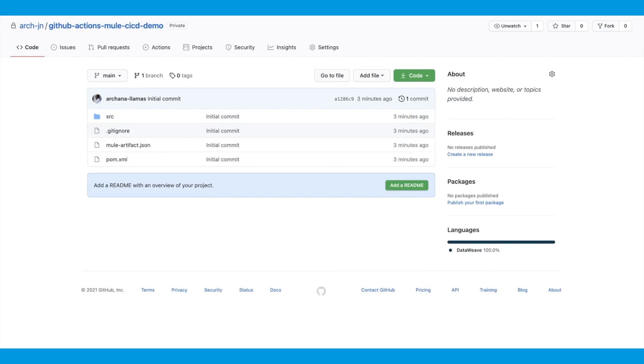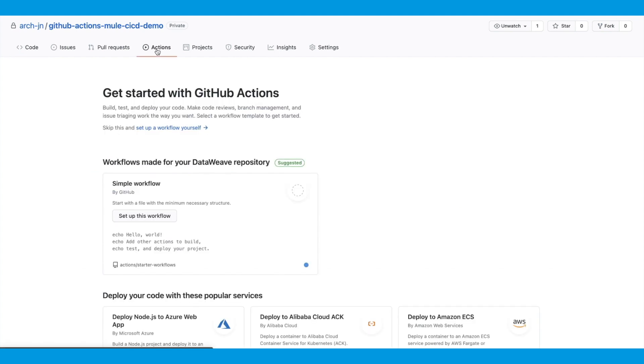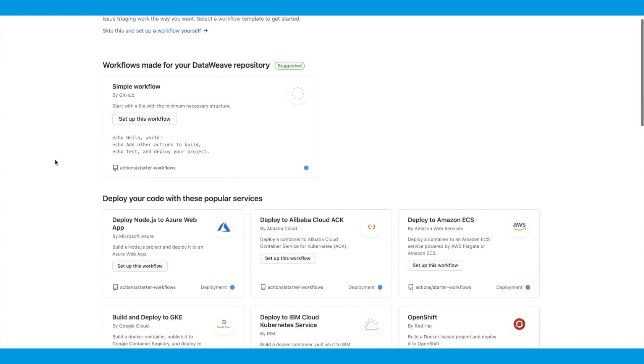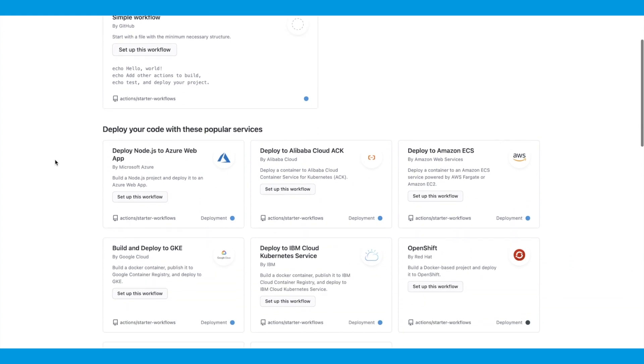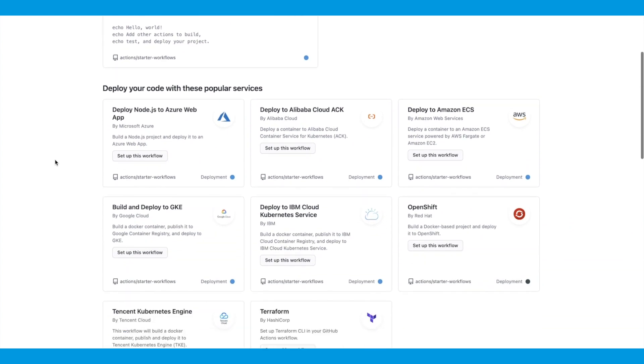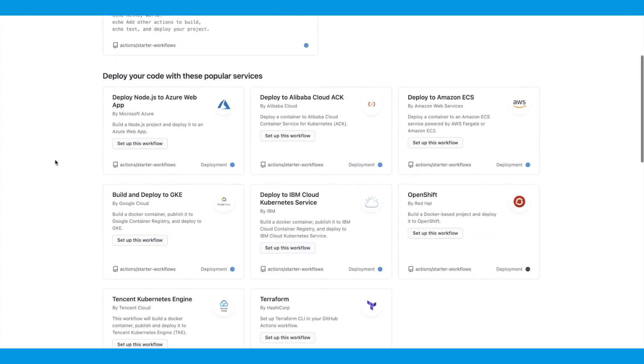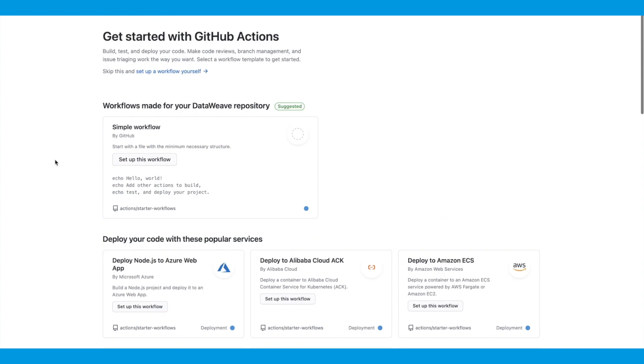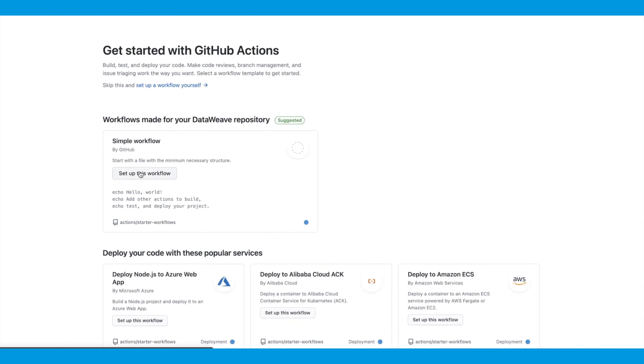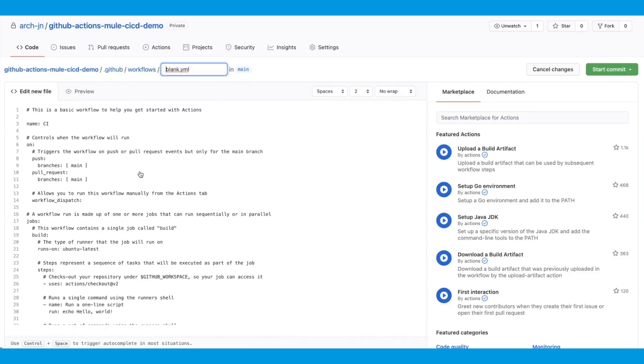We've now uploaded the Mule application to GitHub. I've uploaded all the files in the Mule project folders as they are to GitHub. Now let's look at the Actions page where we'll create the GitHub Actions workflow. This is the Getting Started page for GitHub Actions, and you can see there are a few templates for you to start the workflow from, or you could set up the workflow yourself. Let's start with a blank one.